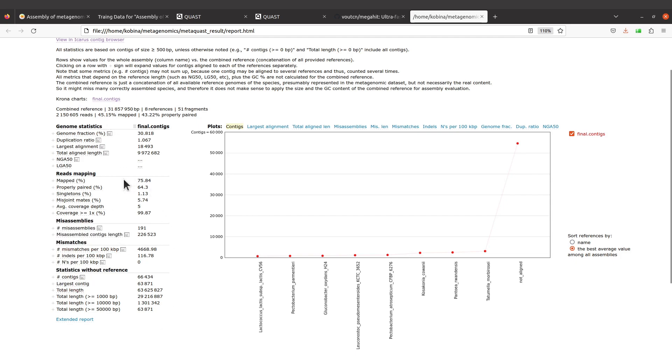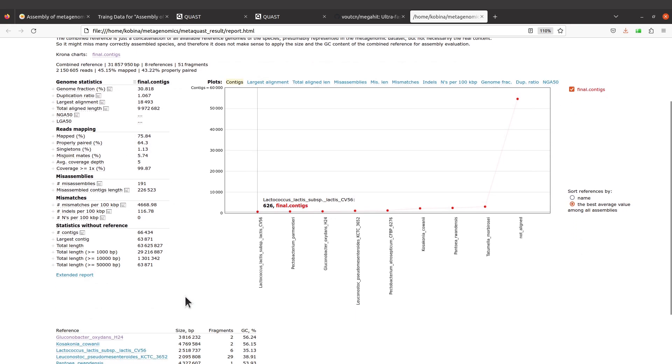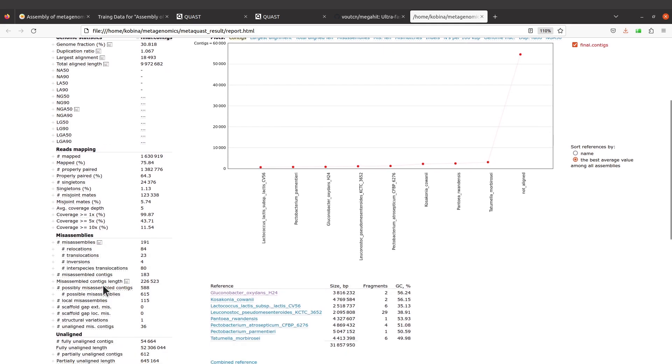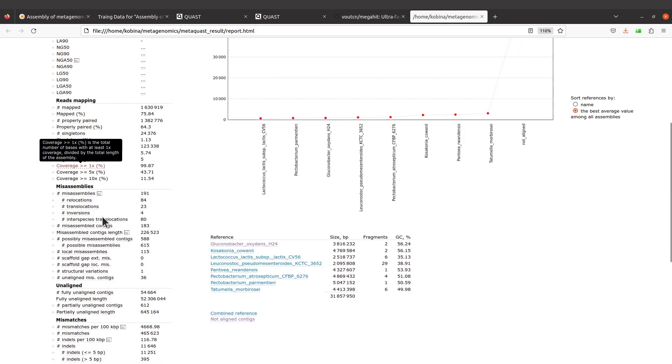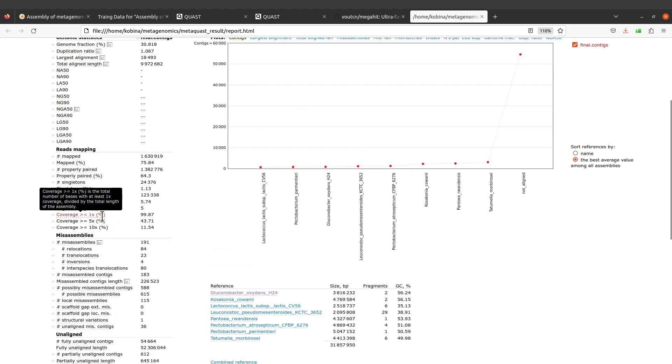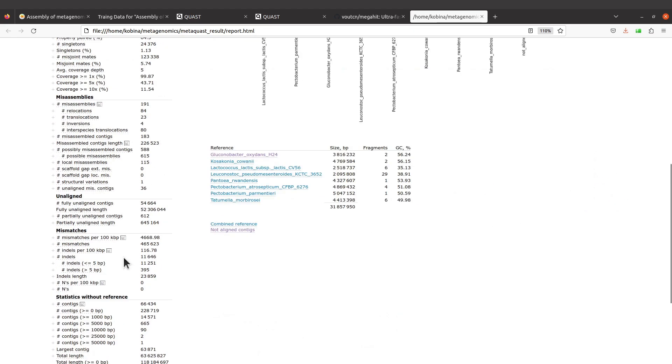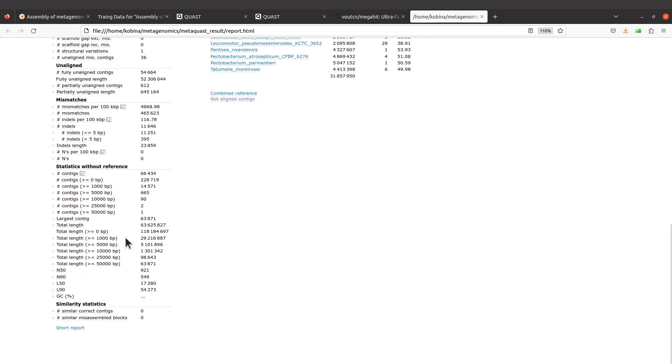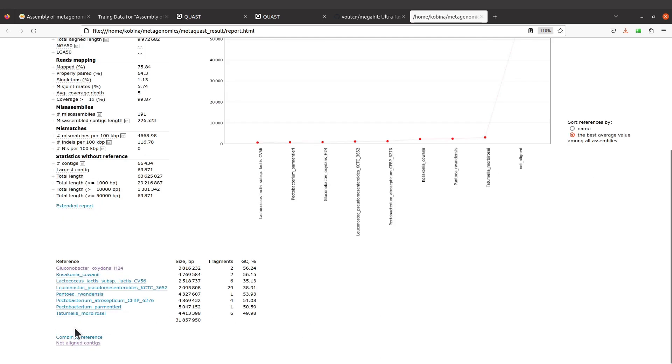With this report, it's a short report. If you want additional details or additional information, you can click on the extended report. Click it, and we're going to find that more information has been displayed. You can do that to get more information. Now let's use the short report. Click it again, and the information will be hidden.